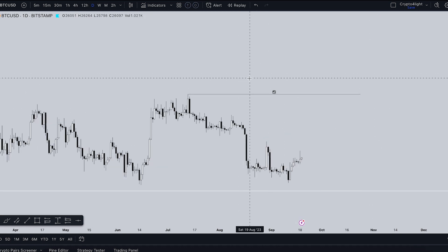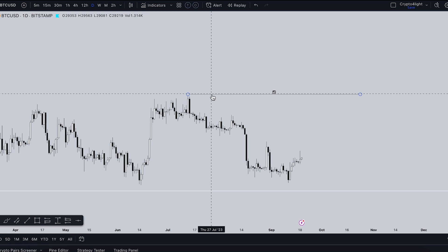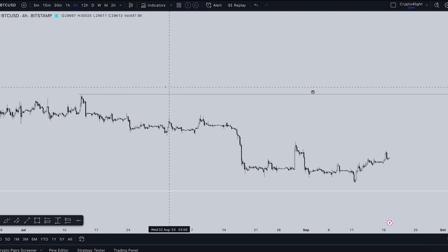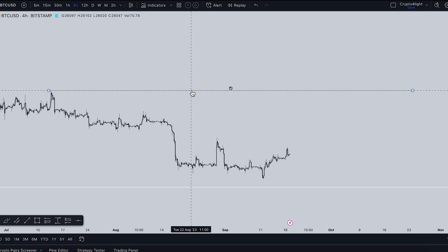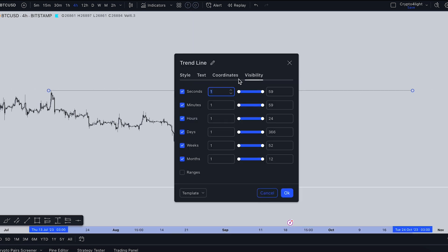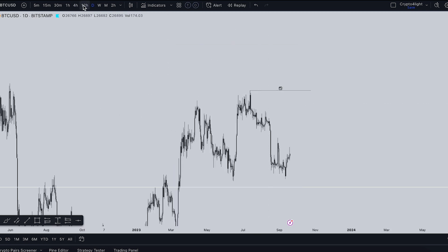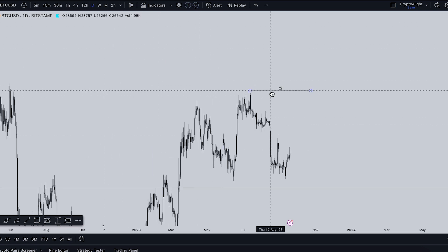The next feature helps keep your chart clean and organized. For example, you draw a trend line on the daily time frame. But if you switch to the four-hour time frame, that line is still visible — and you don't want to see it there. Instead of deleting it, just press Settings, go to Visibility, and turn off the four-hour option. Now you'll see that trend line only on the daily, weekly, and monthly time frames — not on the four-hour. You can choose specific time frames for any drawing.